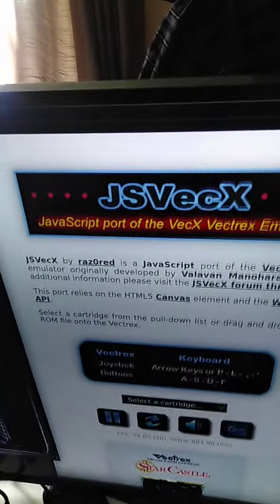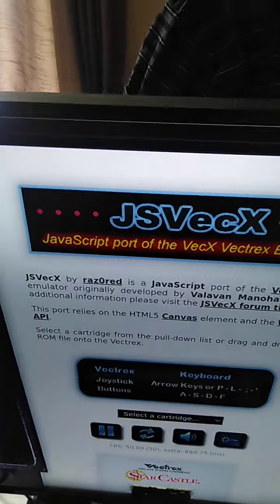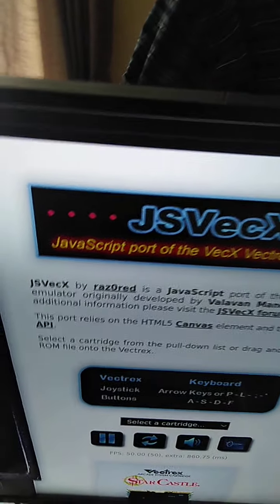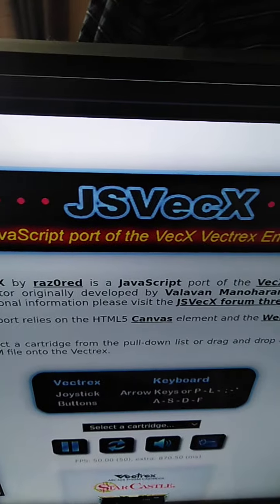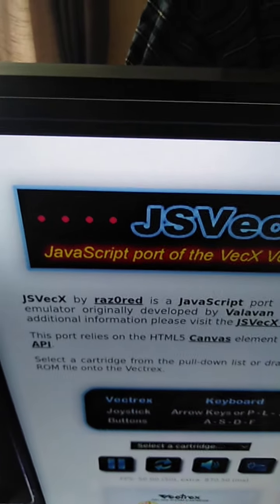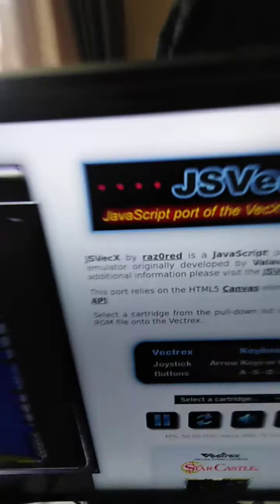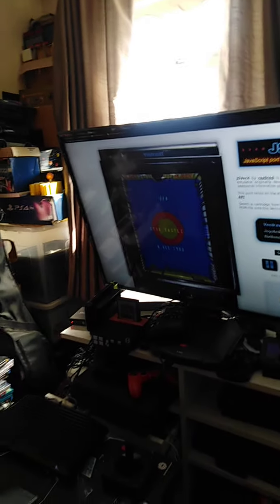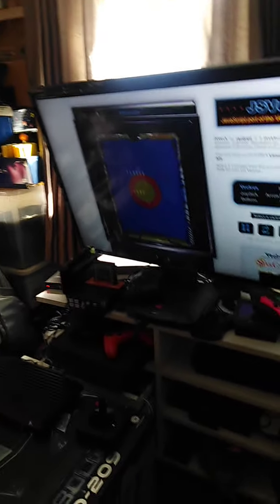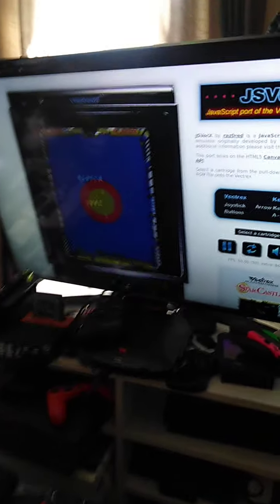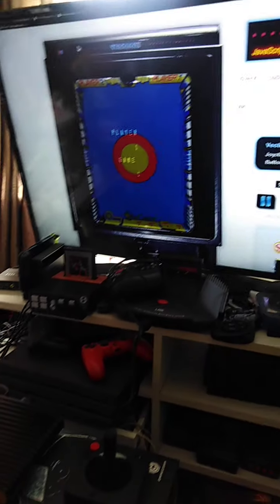The website is JS Vectrex, as you can see right there. So if you're into old-school stuff like me, this really is incredible.